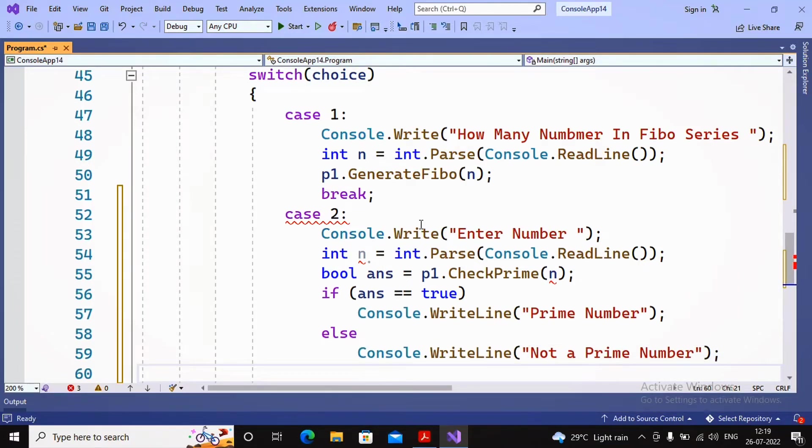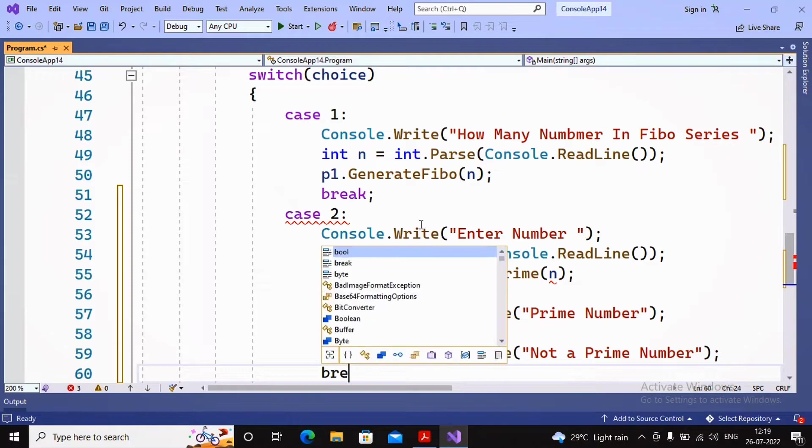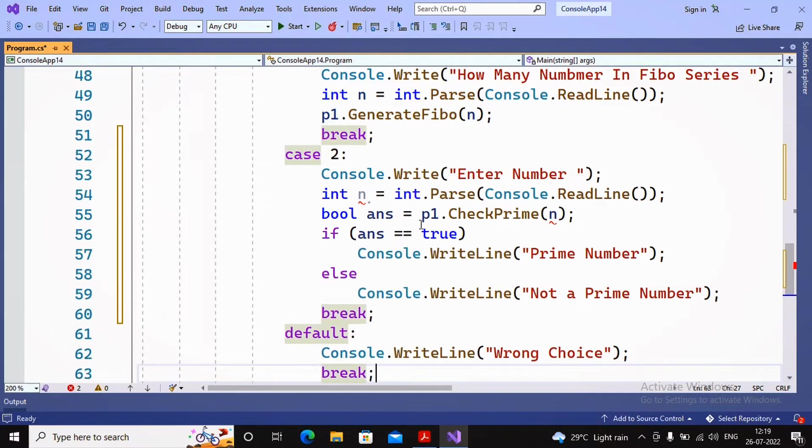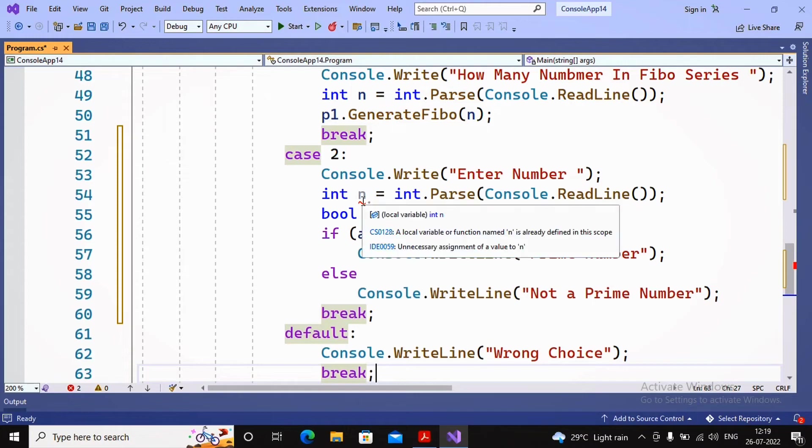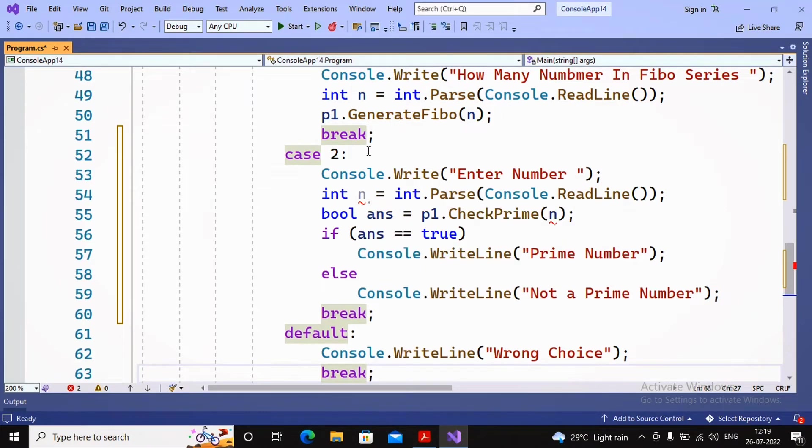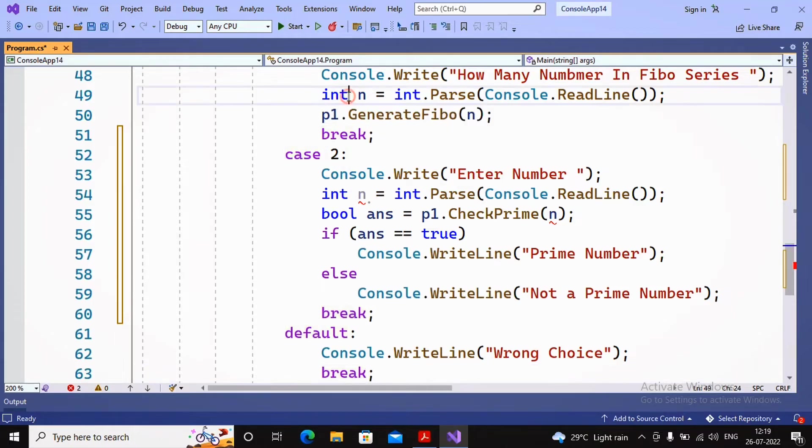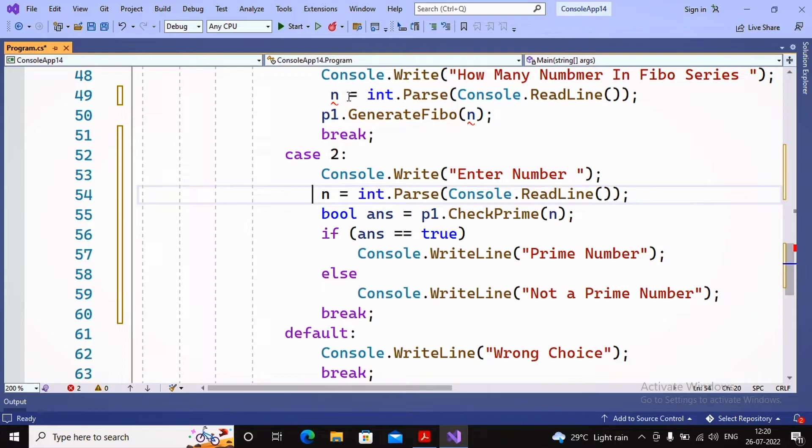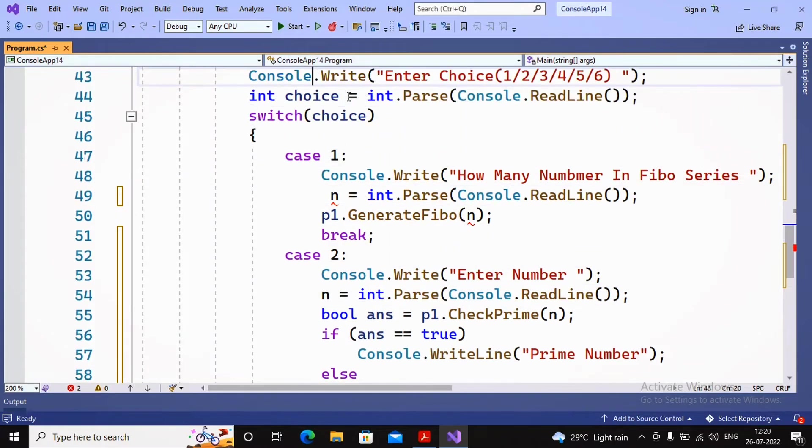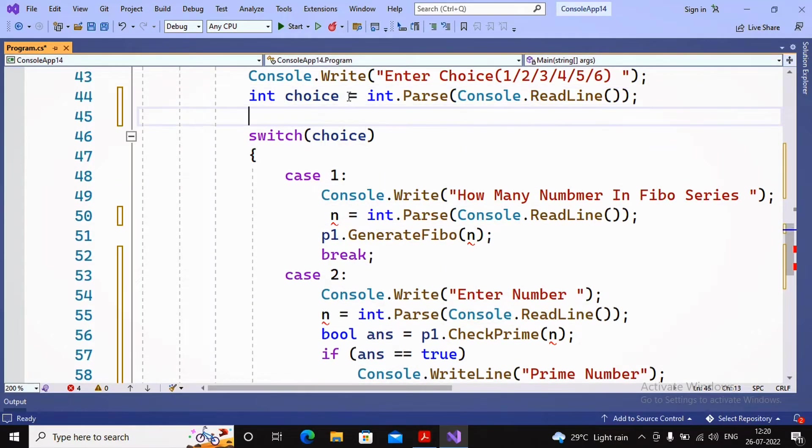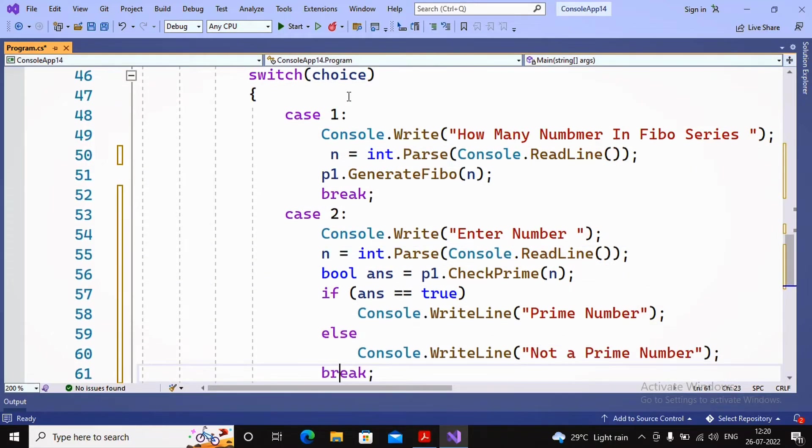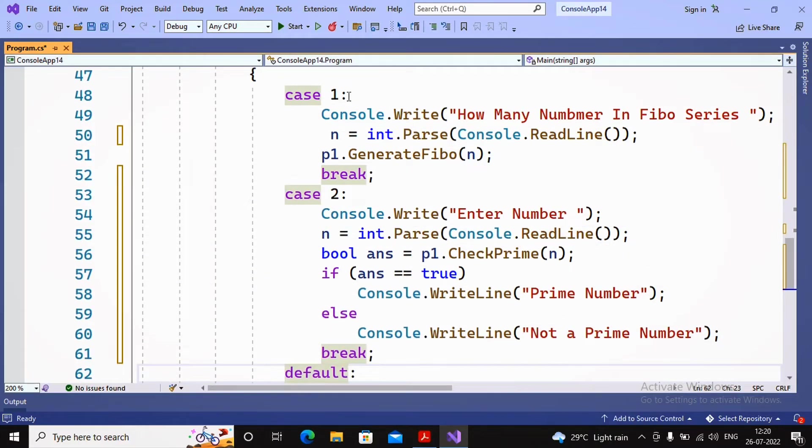After this has been done, we need a break statement. There's an error - a local variable named n is already defined. We declared n earlier, so better logic would be to declare n at the top. I'll set n = 0. Everything is set now.